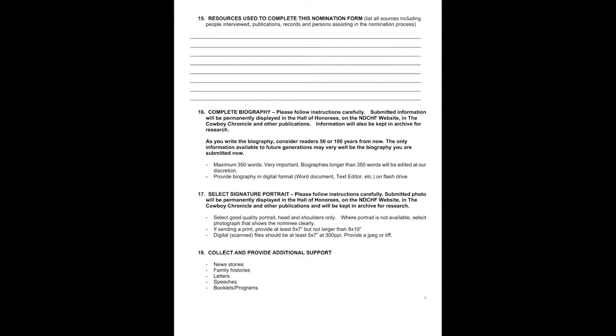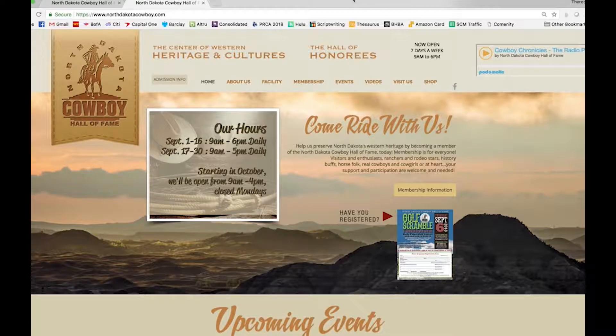Please also follow instructions carefully for item number 17, the portrait. Keep in mind that this photograph, like the biography, will be on permanent display in the North Dakota Cowboy Hall of Fame Hall of Honorees for generations to enjoy. Do your best to select a good quality portrait that shows only the head and shoulders of your nominee. For a good example of a photo and biography, let's visit the page of 2018 inductee Chad Berger.